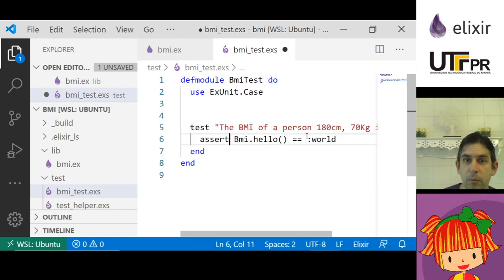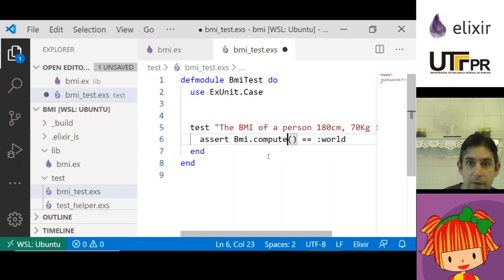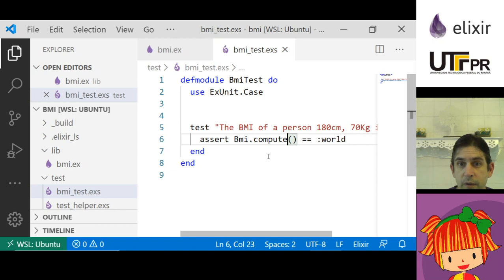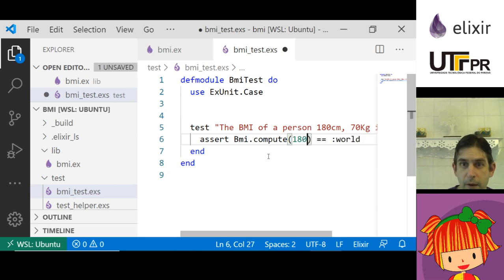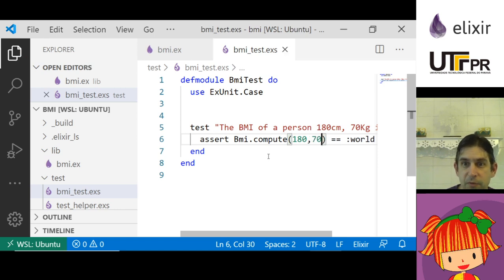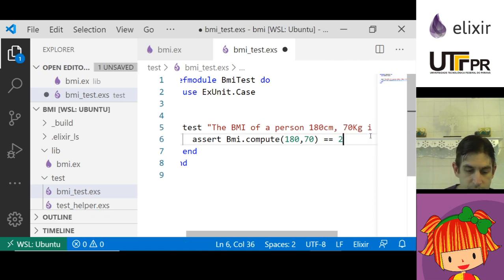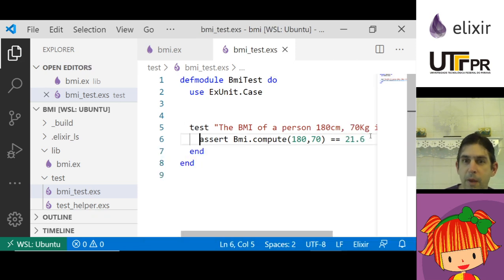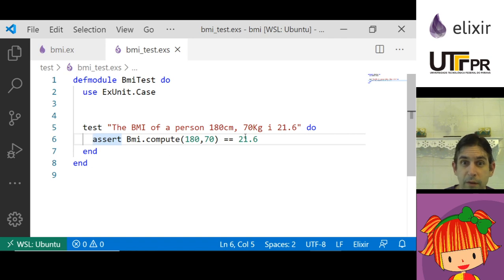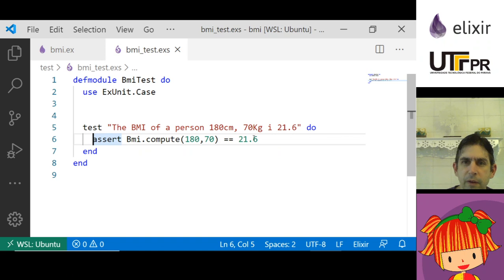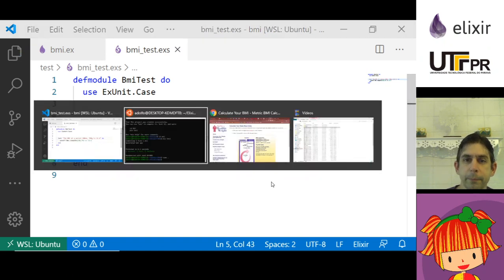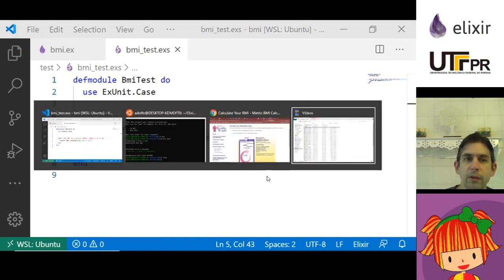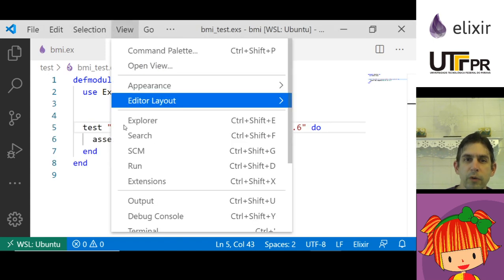With TDD I'm doing design here. I'm saying that I'm going to have a function compute that receives the height of a person and the weight and it should return the BMI for that person. Let me hide the files here so I already have what I need for the test.